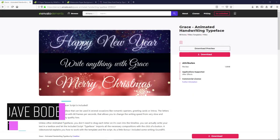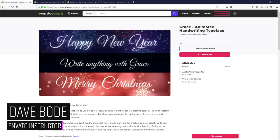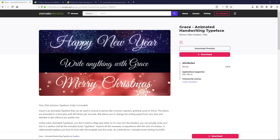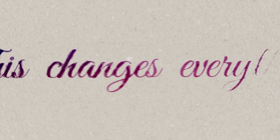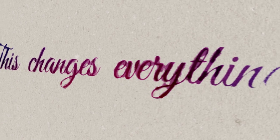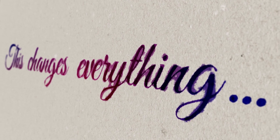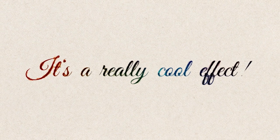Hello and welcome, my name is Dave Bode for Envato. In this video, I'm gonna show you how to use this animated handwriting typeface for After Effects to create a really cool looking write-on effect for your projects. I'm gonna show you how to take this fairly basic write-on effect and really kick it up a notch and make it look like ink on paper. It's a really cool effect and I hope you check out the entire tutorial.